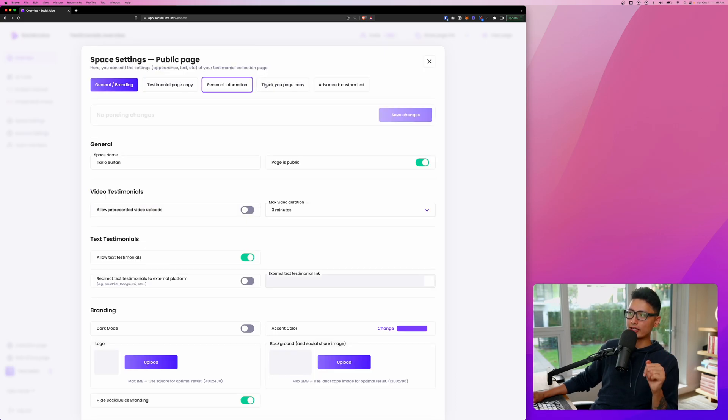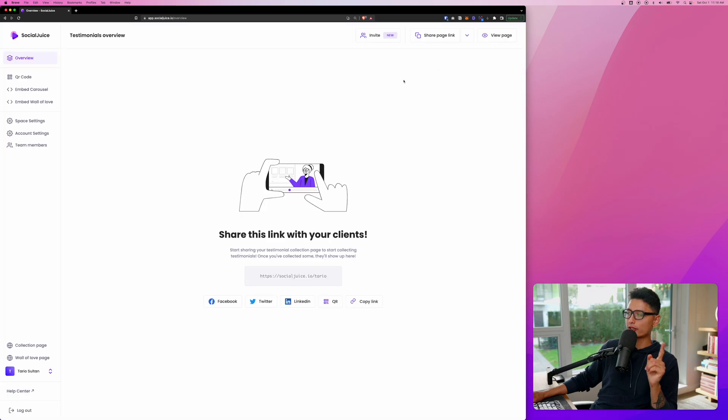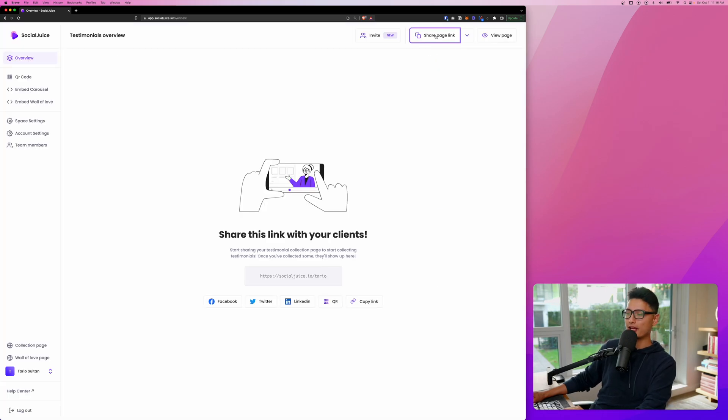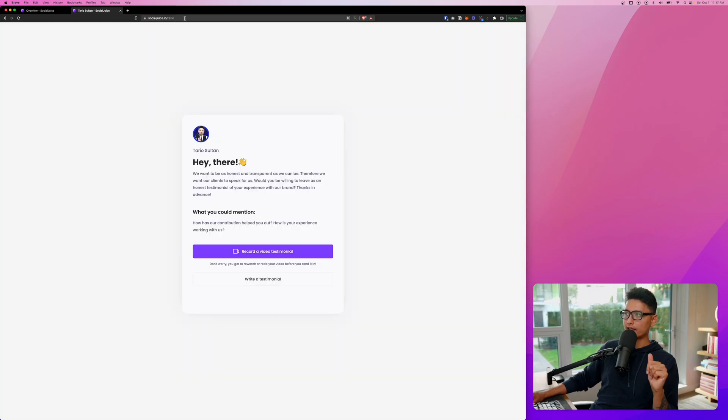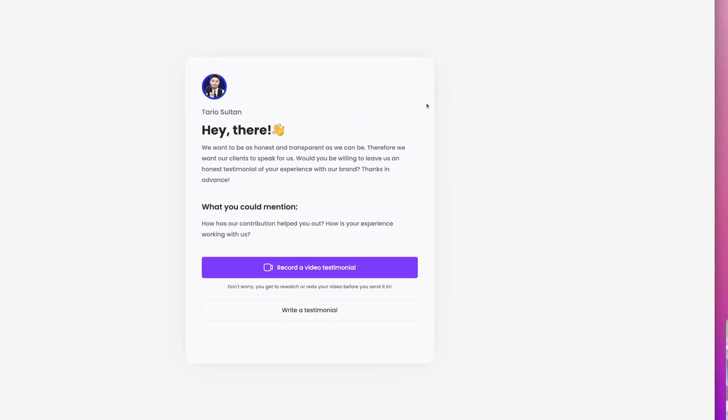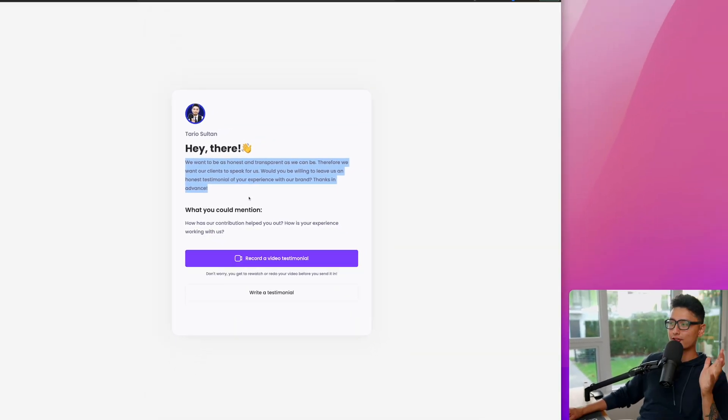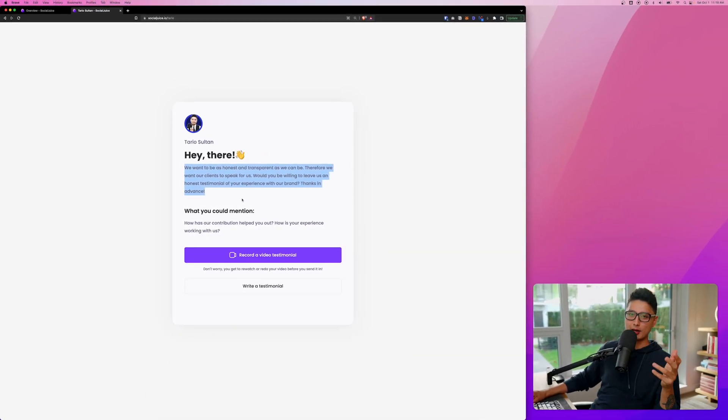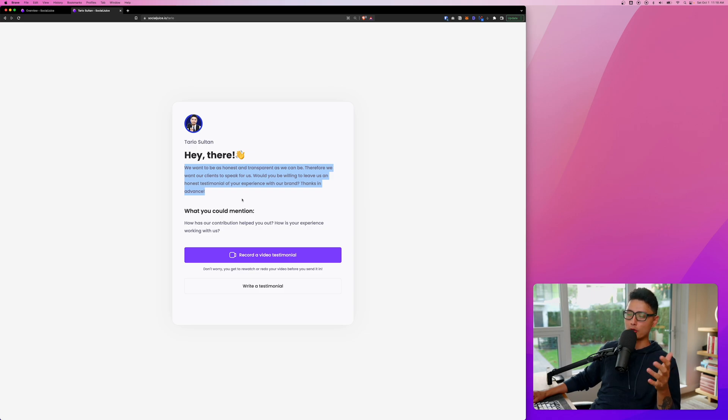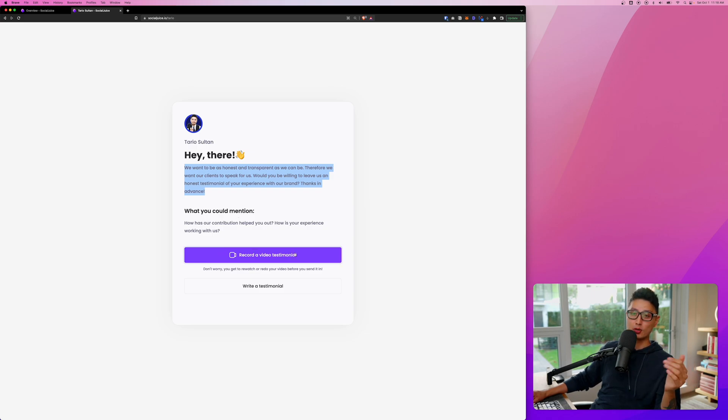Right before we're getting to the rest of the settings, I want to quickly show you what the shared page link looks like. Let's grab that, click on this once, you can copy that link. And here's the link I entered. Here is how the page looks like. Everything here can be tweaked. You can see here's the verbiage. Keep that in mind, right? I literally opened this app less than a few minutes ago. Now I'm already all set, and I can start collecting the video testimonial.